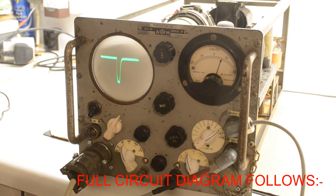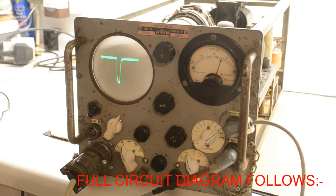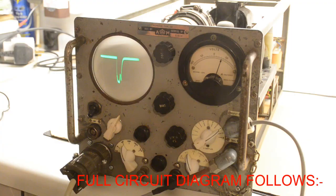Anyway, hopefully that's given some ideas for anybody thinking of rebuilding one of these if you come across it. Thanks for watching.